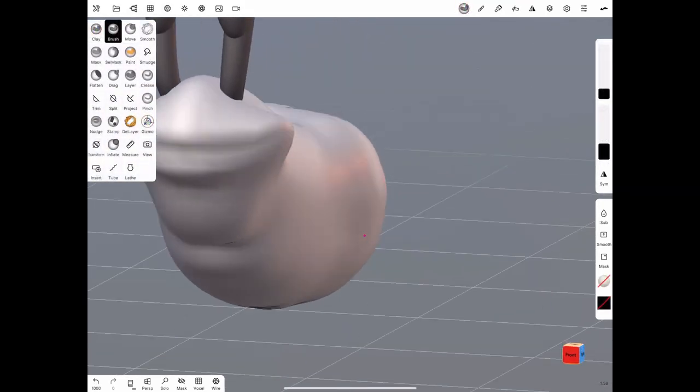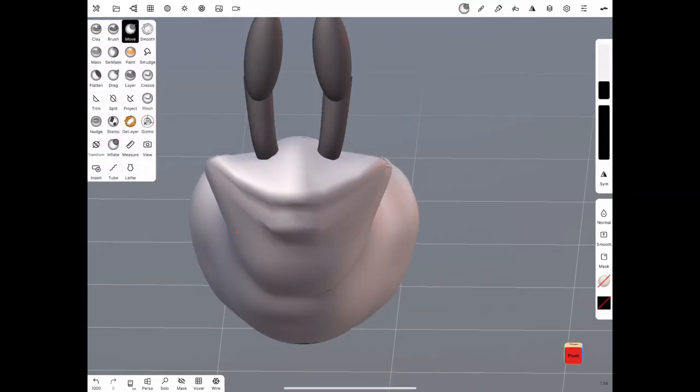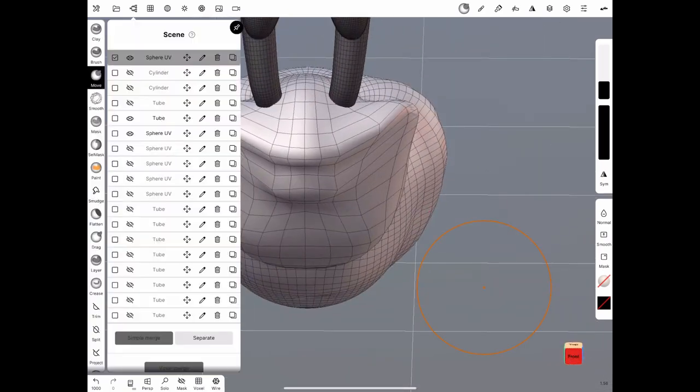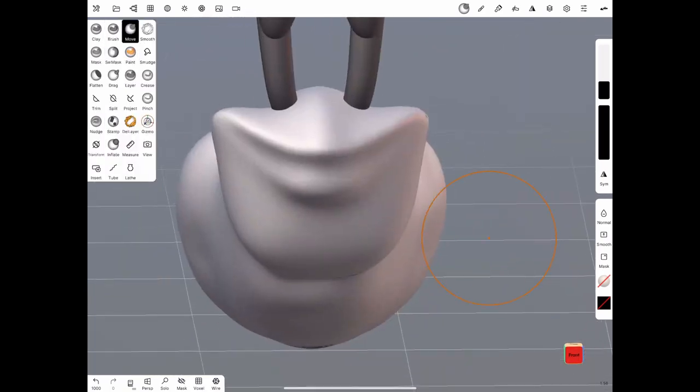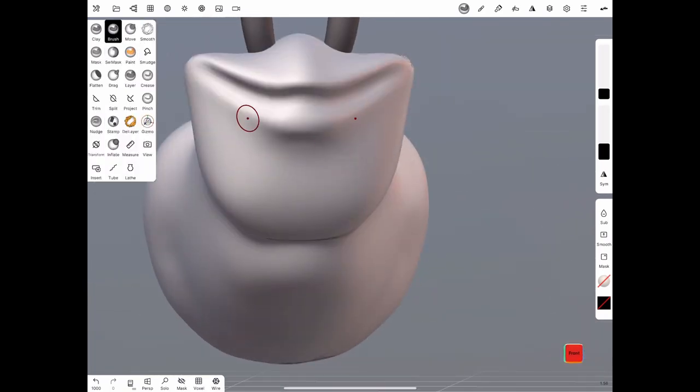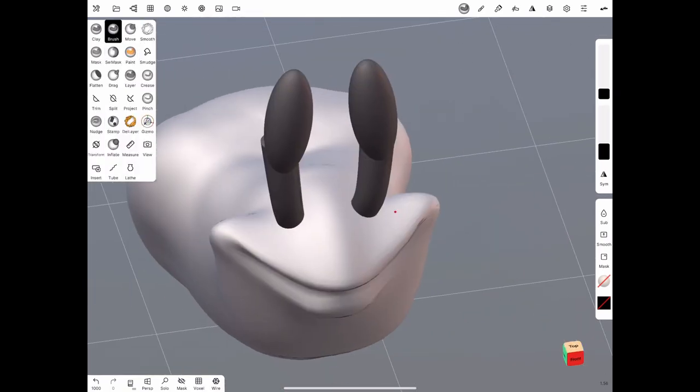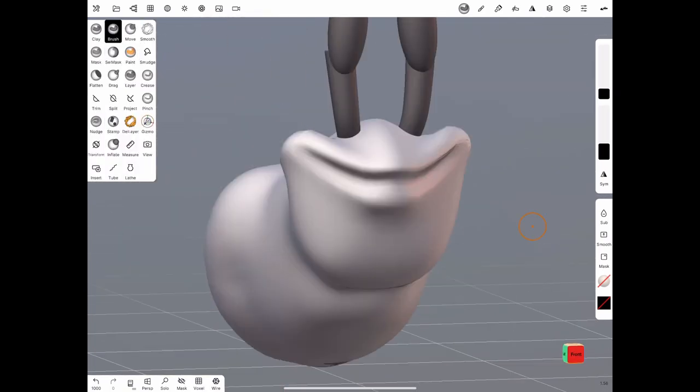Once I was happy with that, I just started focusing on sculpting his face a little bit and just starting to get his look down.